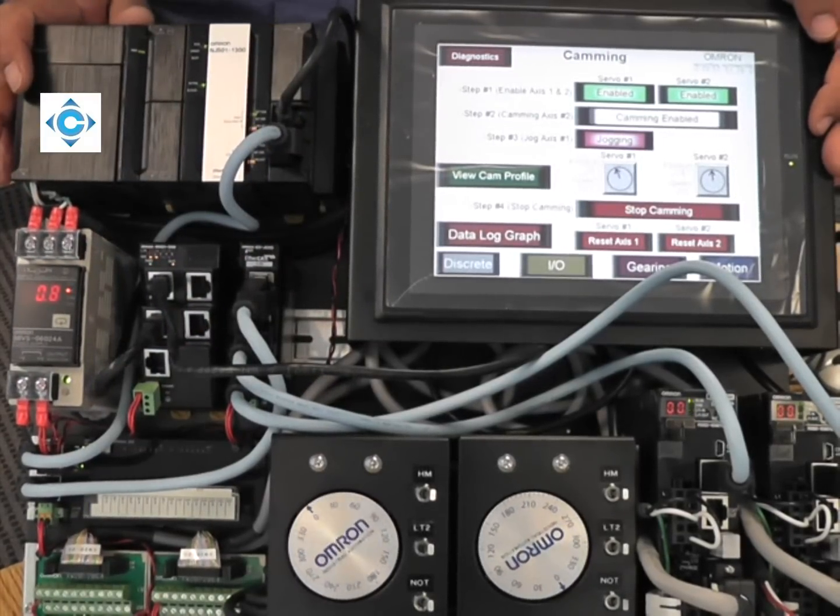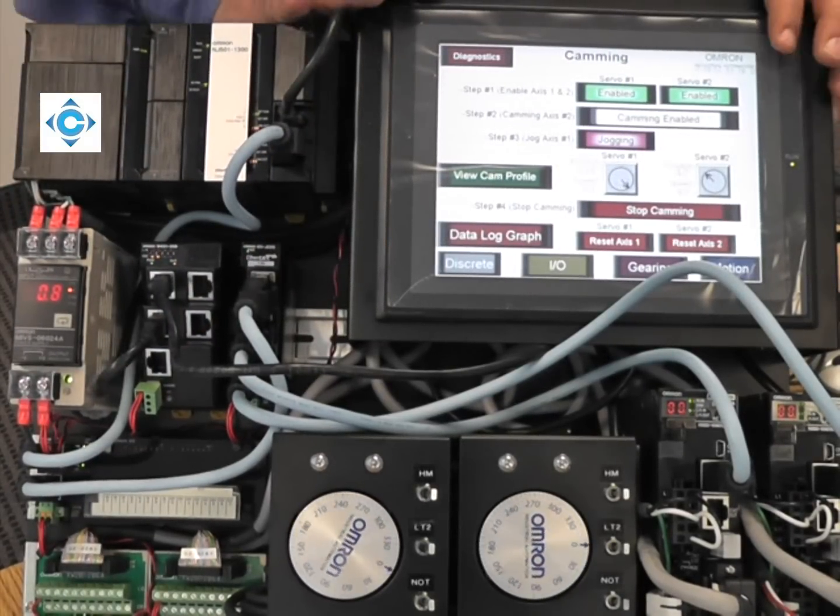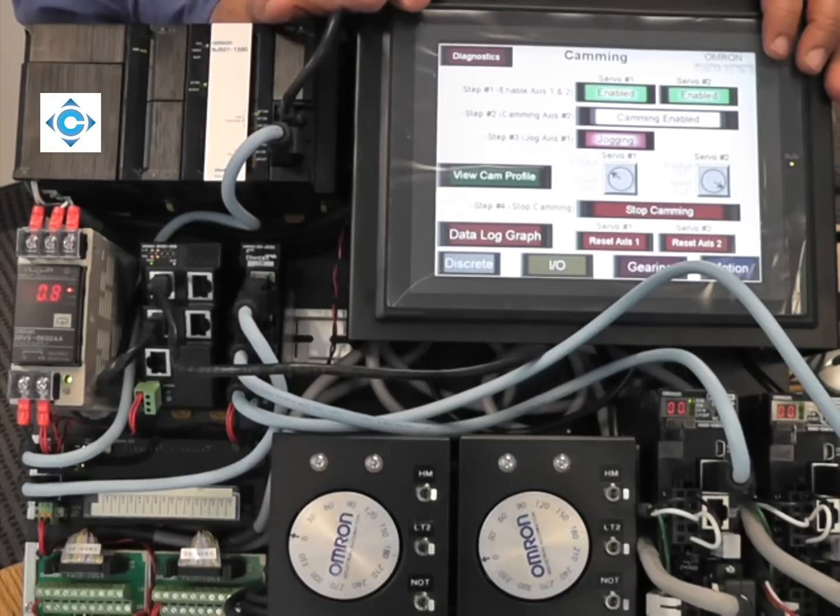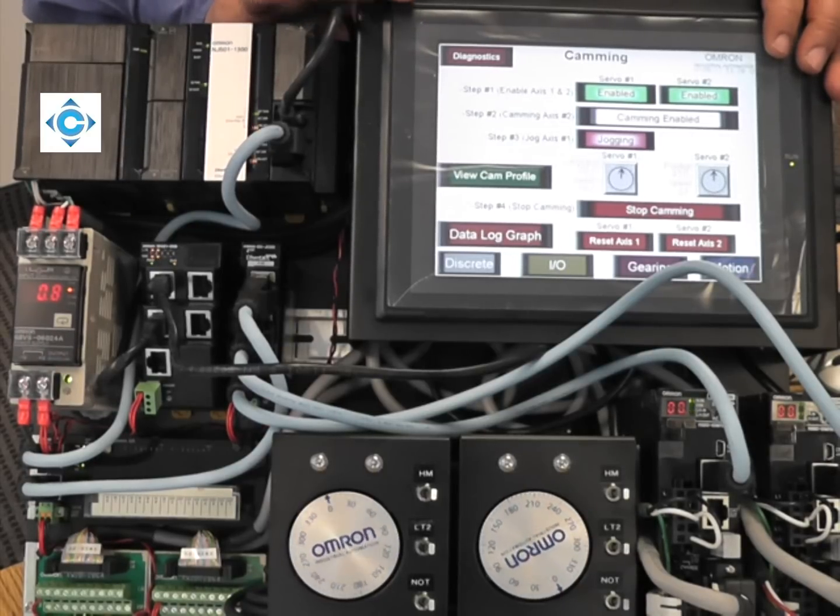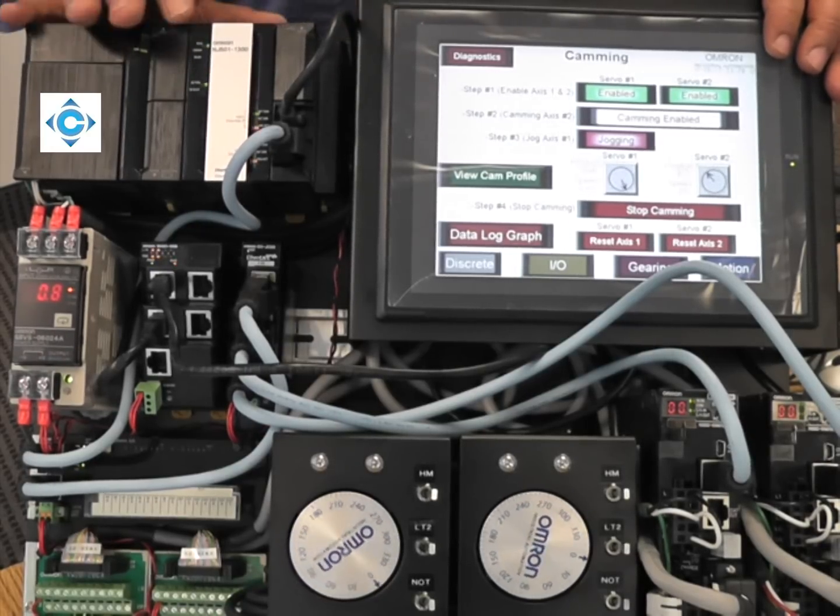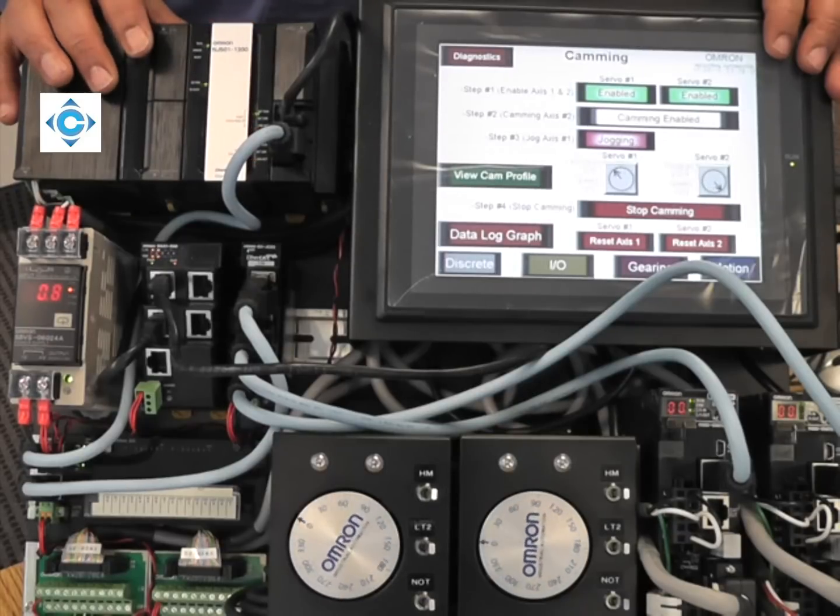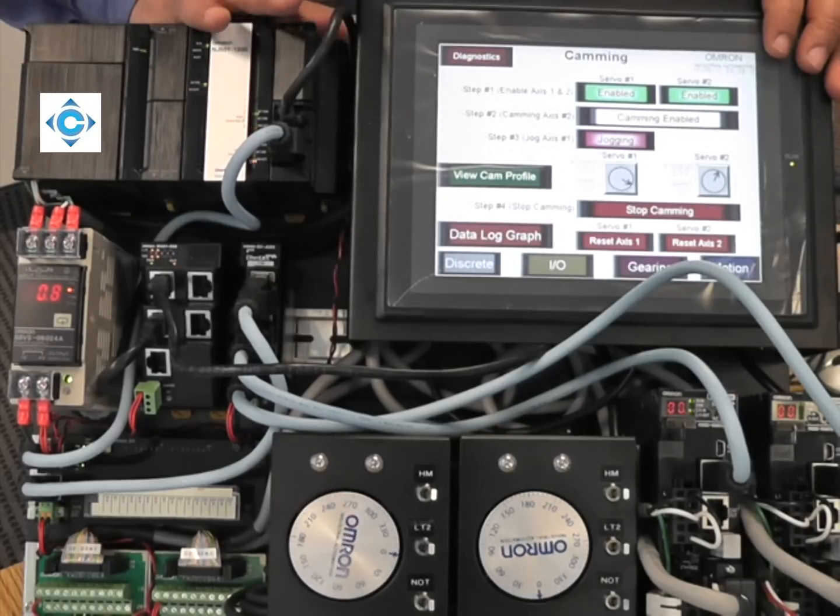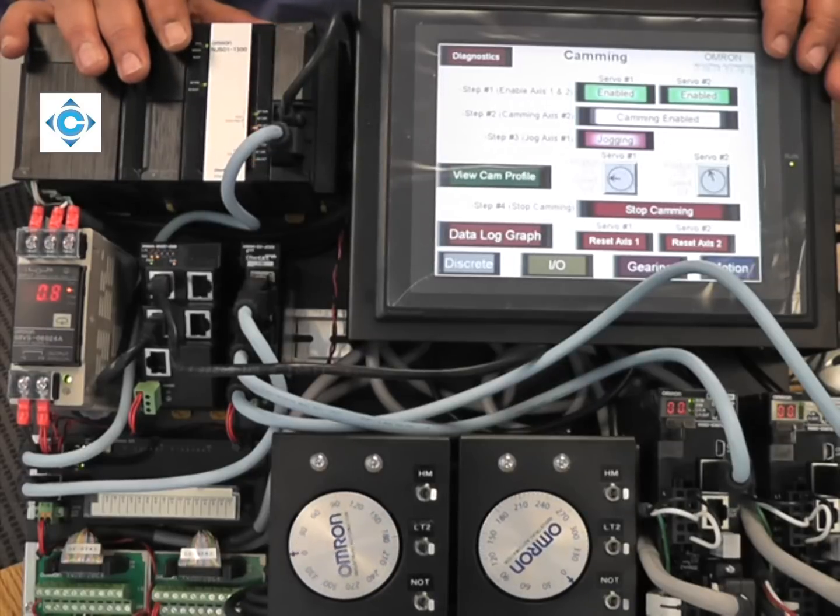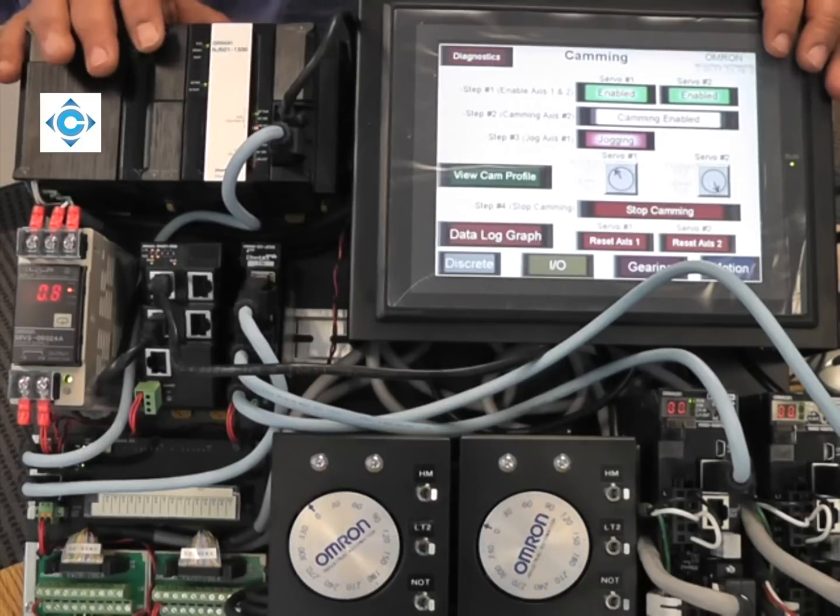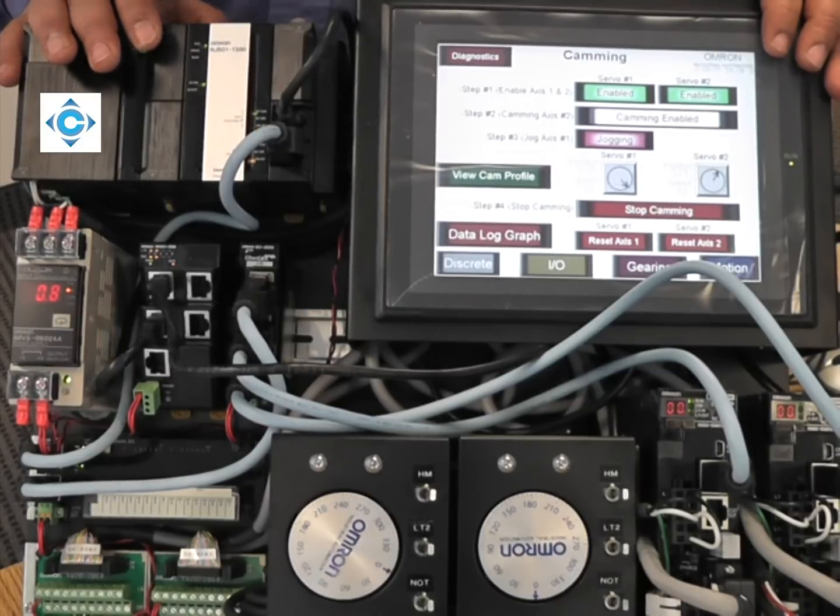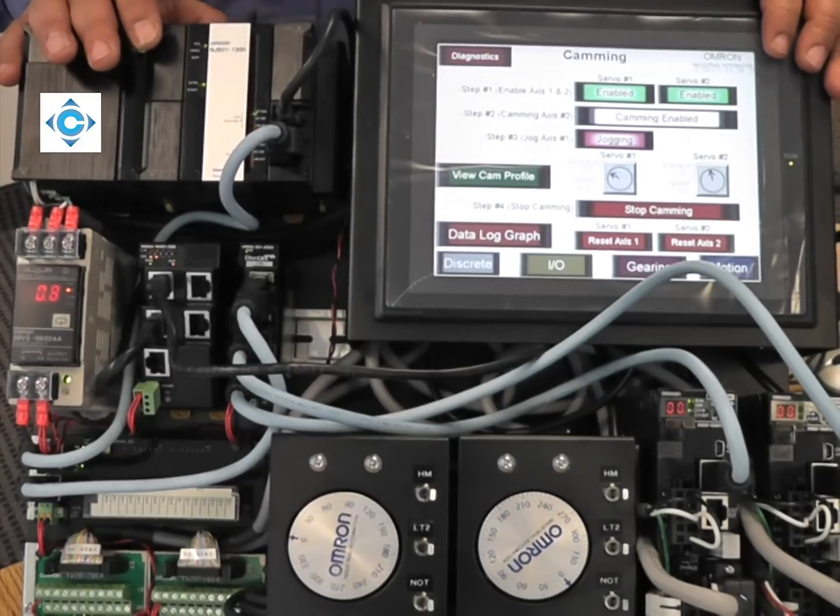We didn't build a screen to demonstrate the linear interpolation, but that's the third category for motion capabilities that the NJ can do. In the near future, we'll have the kinematics to do the Delta III robots, but it's not in this version. Thank you.